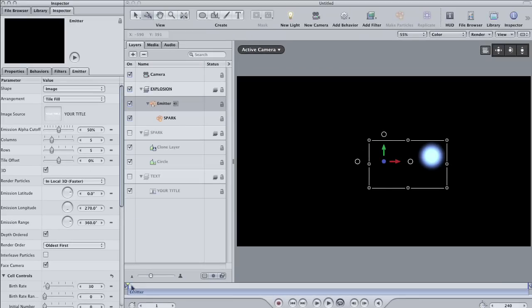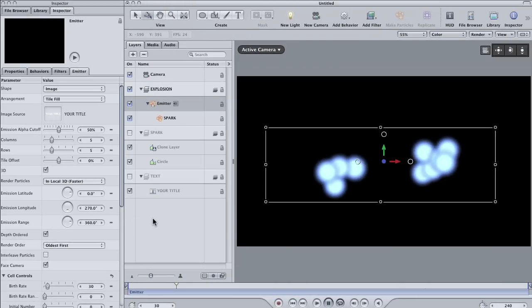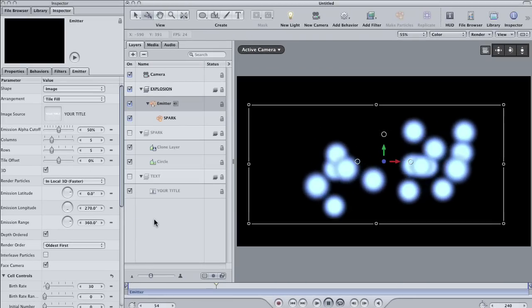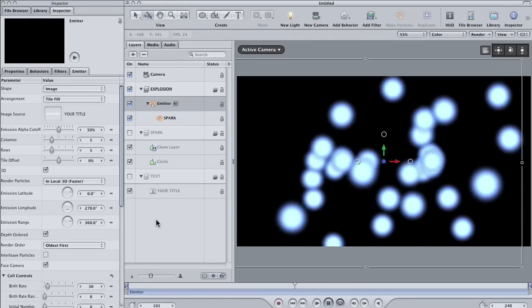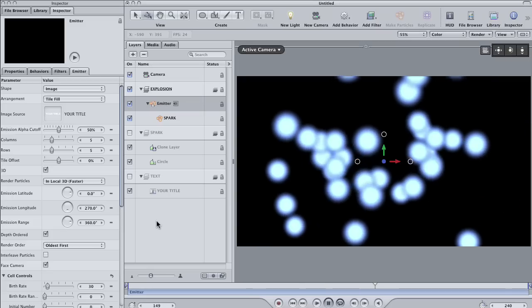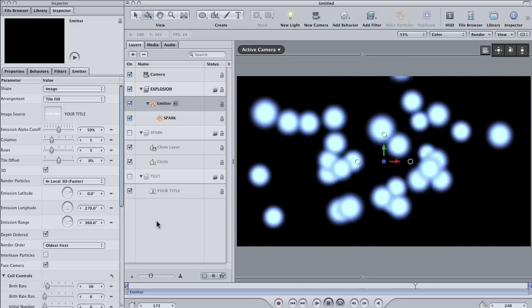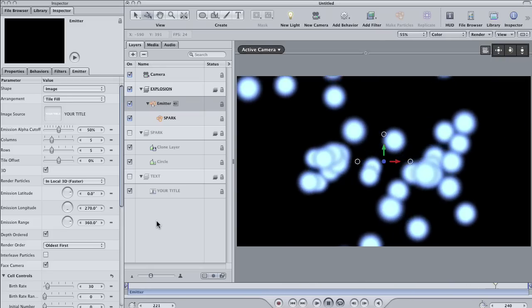Okay, hit play on the keyboard and see what it looks like. Alright, it's pretty underwhelming at this point, but with a few quick changes we can fix that.